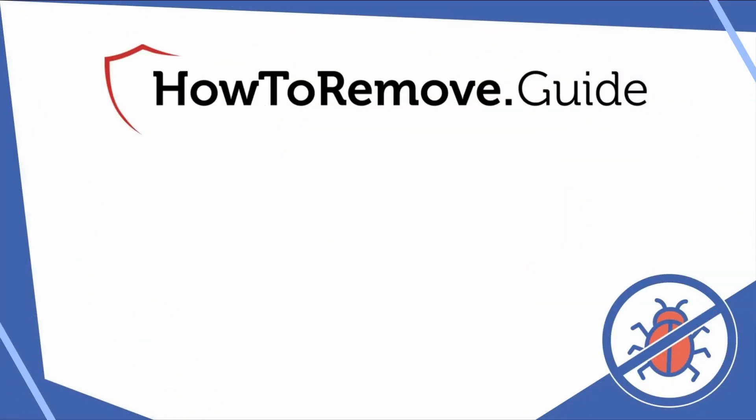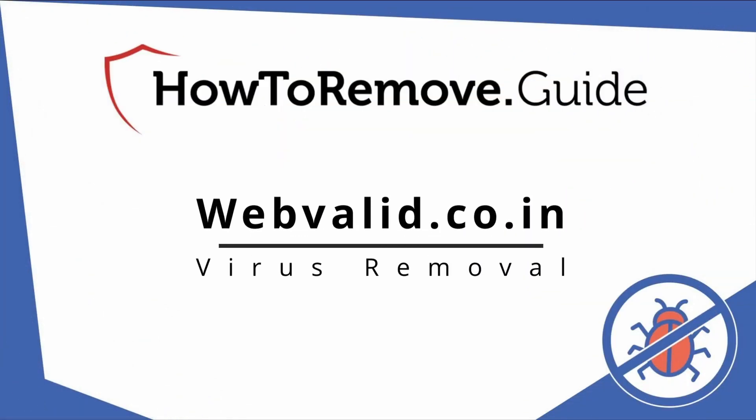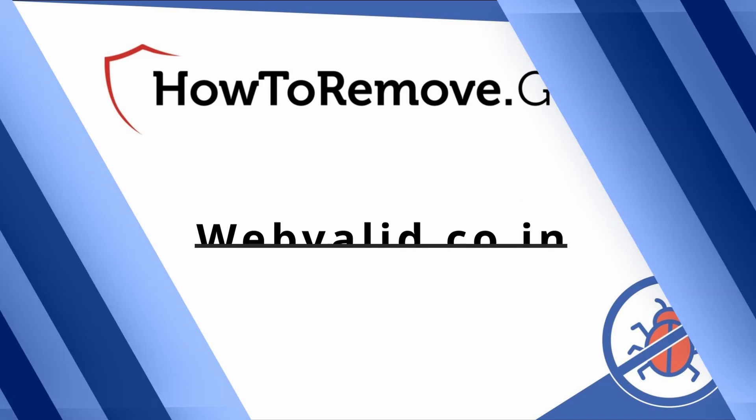Hello and welcome to our channel. In today's video we'll guide you through the steps to remove this malware from Windows 10 or 11 PC.